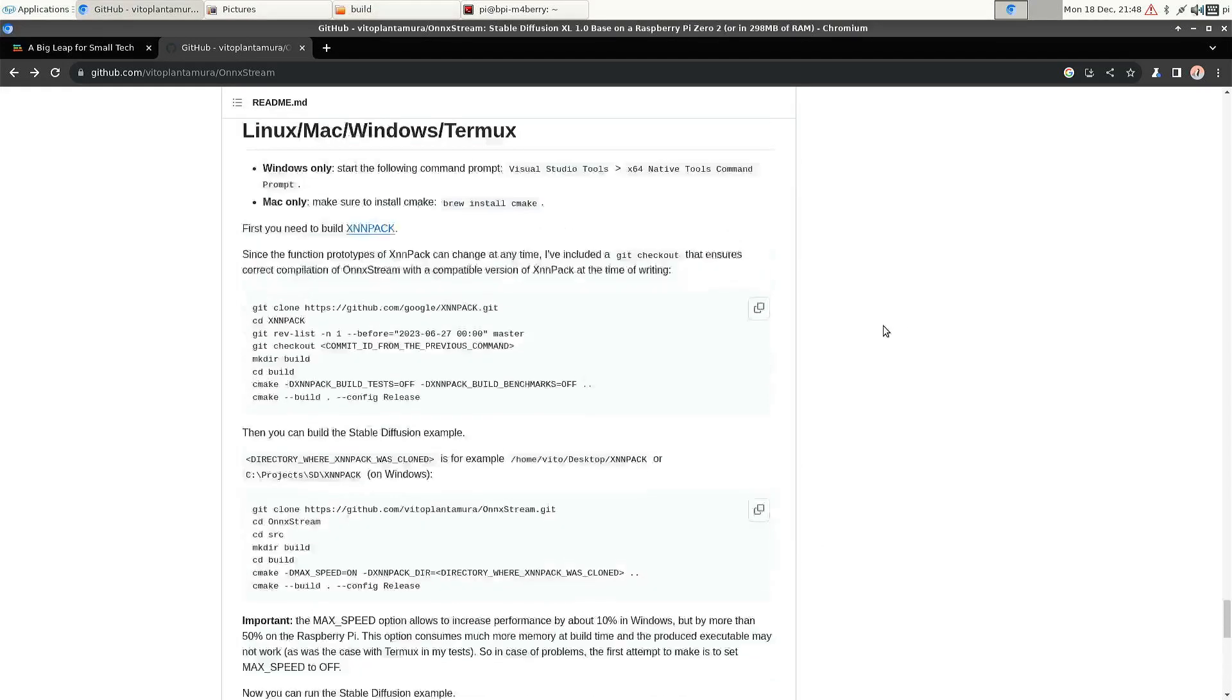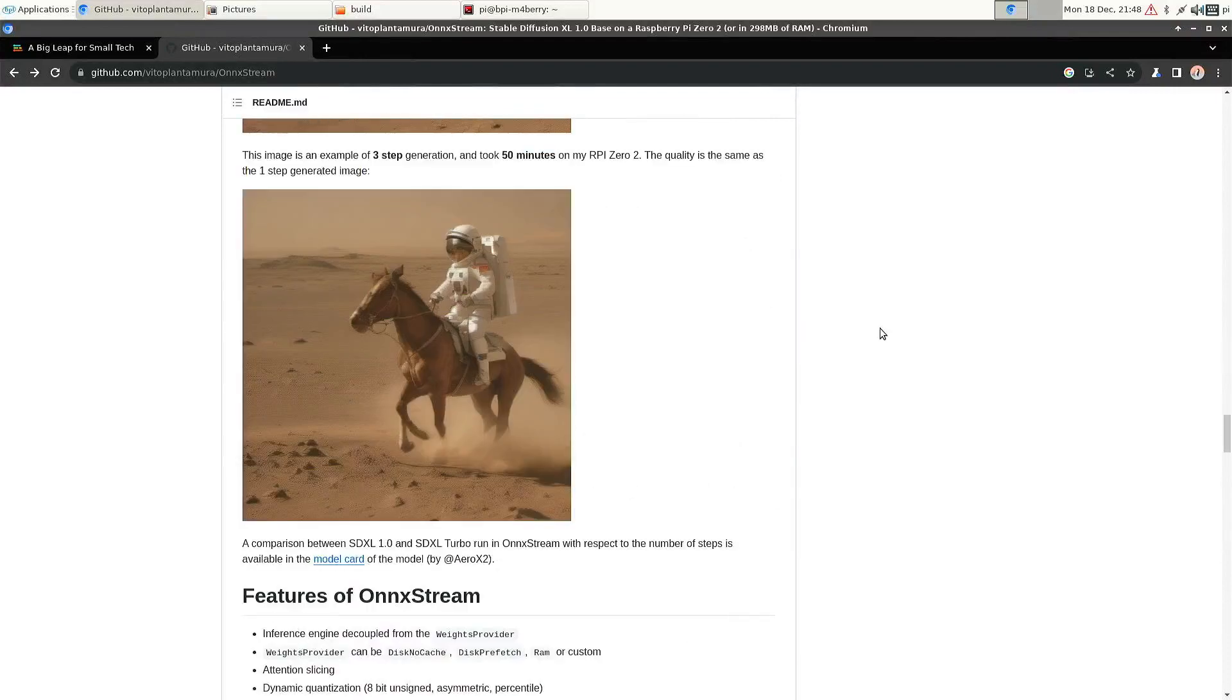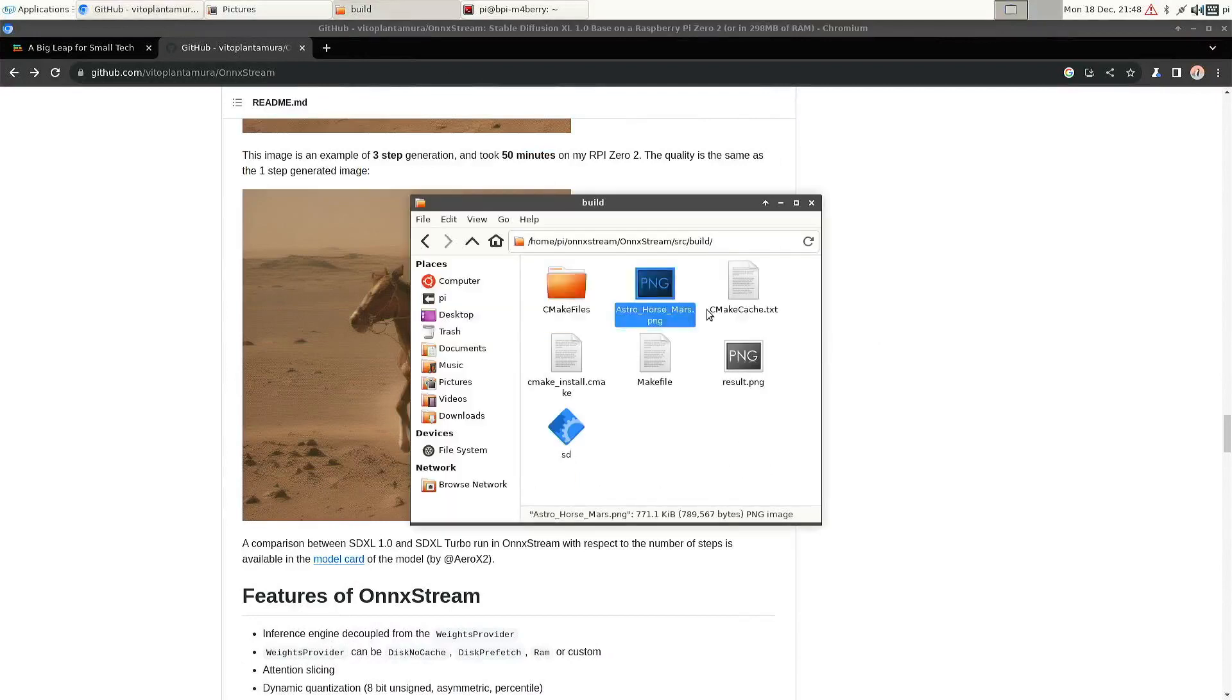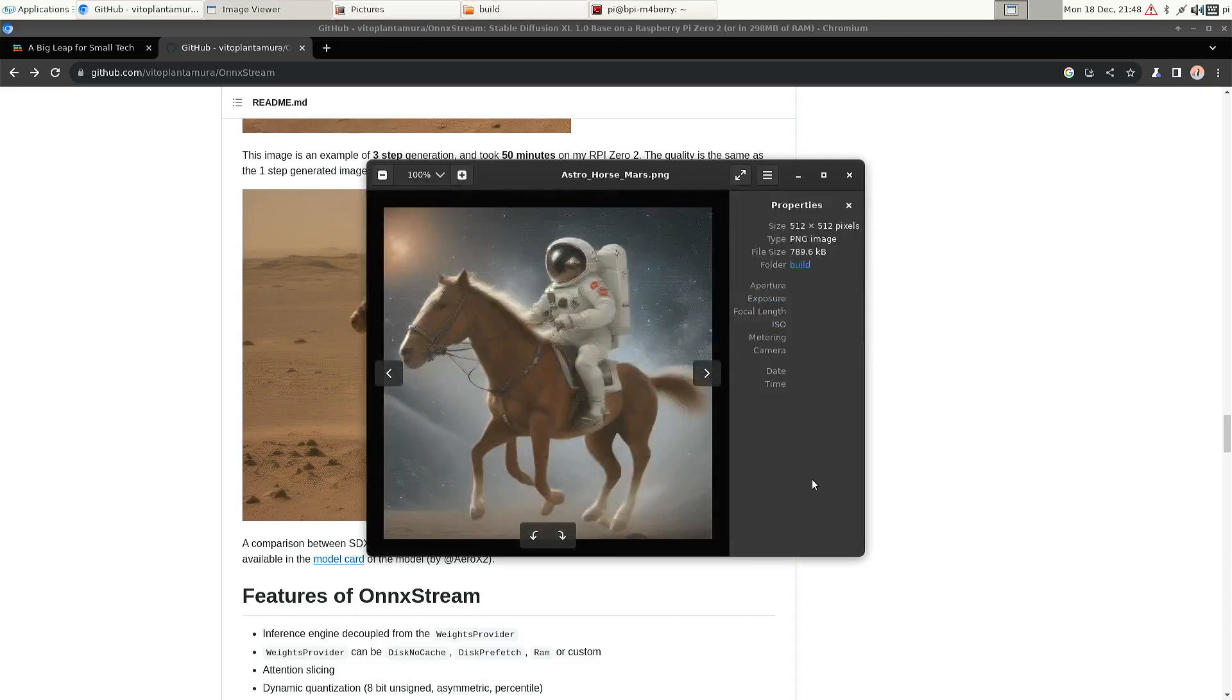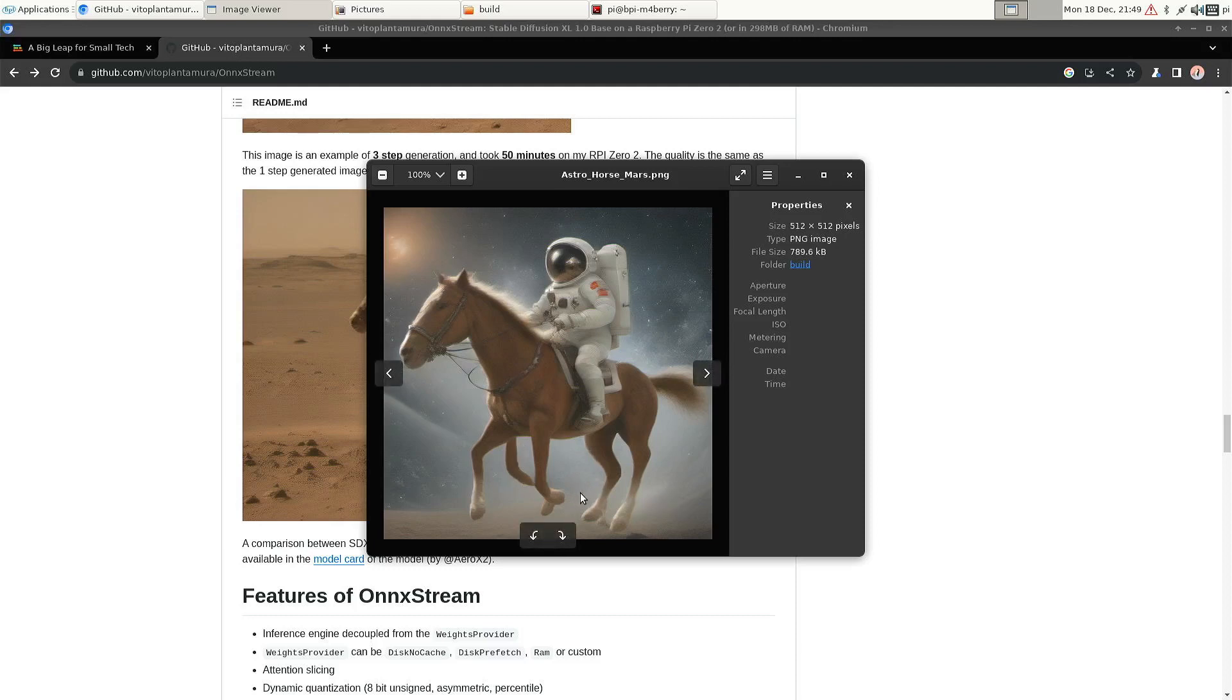So it usually tests with an astronaut riding a horse on Mars. So that's also what I tried. And I think the results look okay. Yeah, it's quite common that you do have some issues with limbs and perhaps if you add some more steps these issues get resolved. But I mean like for a low power single board computer, that you get a result like this in 20 minutes, that's impressive.